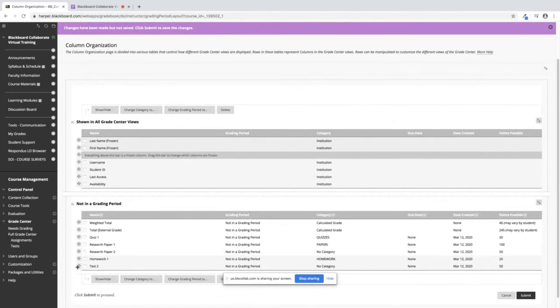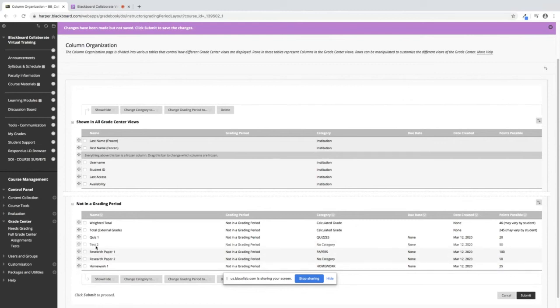Once again, hold down the crosshair with your left mouse, drag up. I just moved Test 2 under Quiz 1.